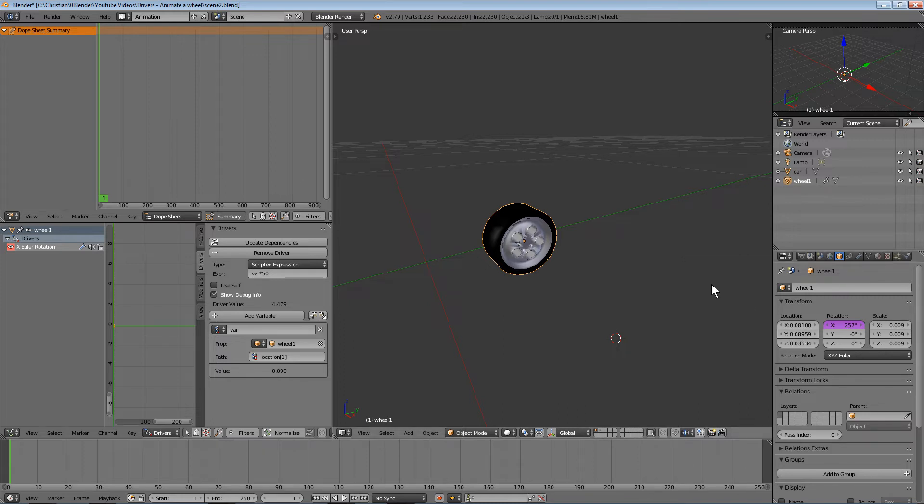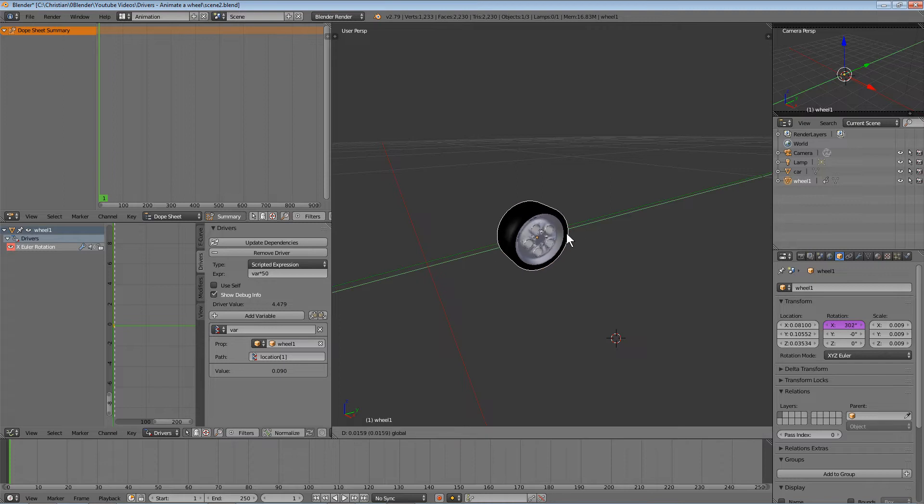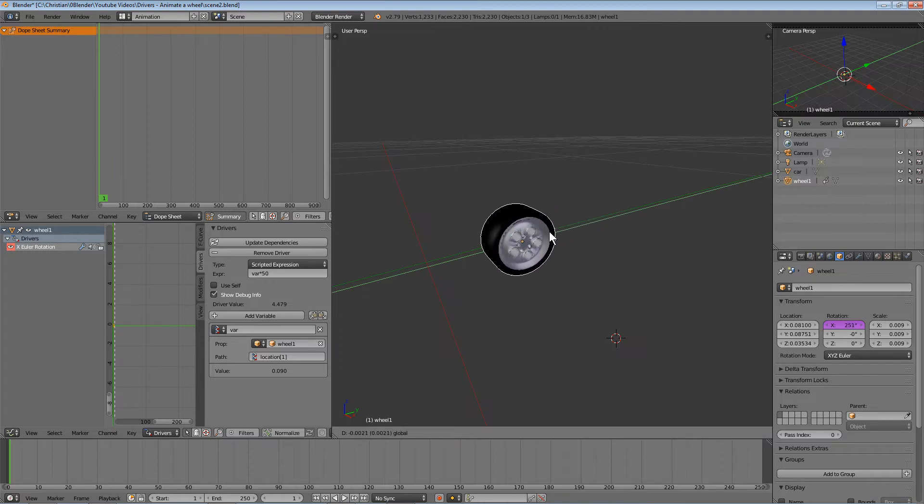Now we can move the wheel and you'll see that the rotation happens accordingly.